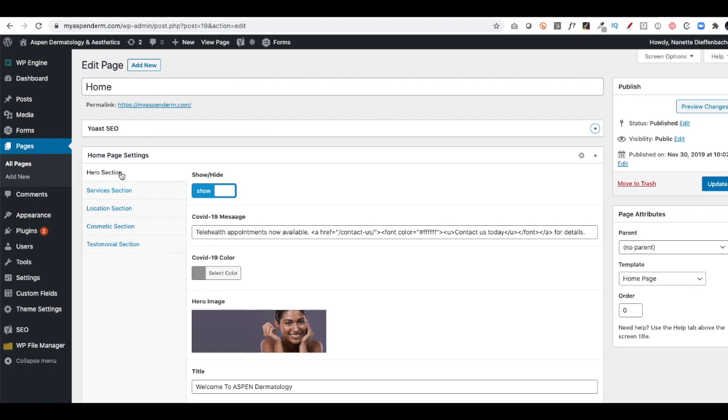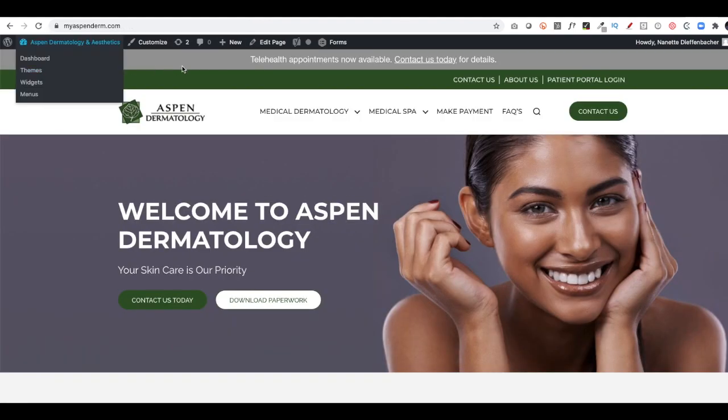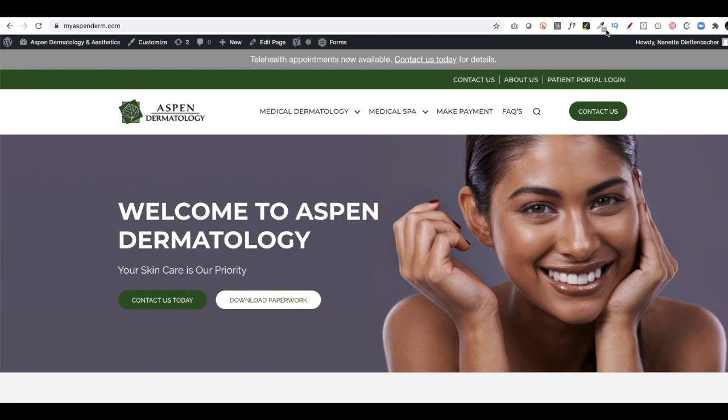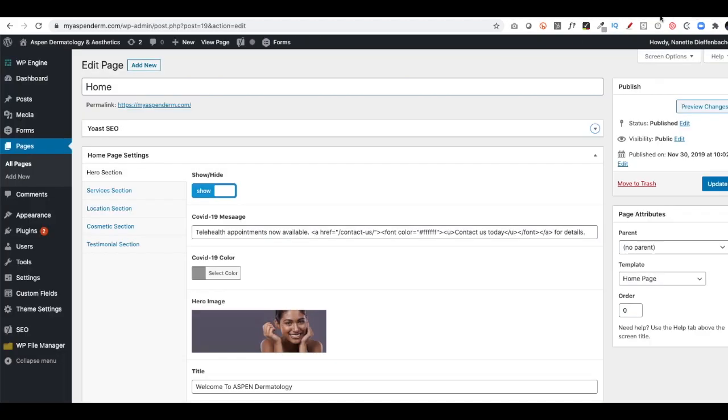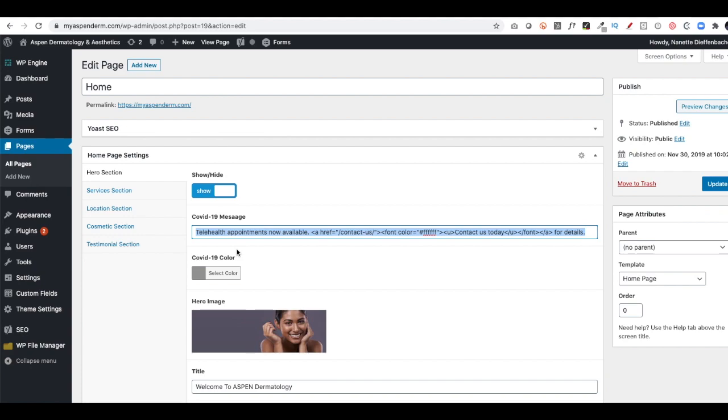I have a Hero section. It's got this little section up above. On this particular site, we made it so that we have a little message up here. That can be changed. As you can see, here's the text that changes that. And I can select the background color and all that. That's a particular function for this home page.